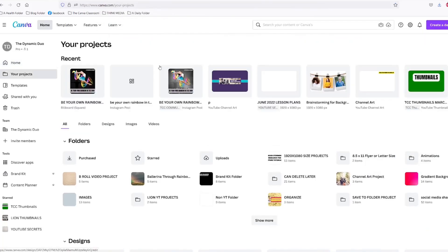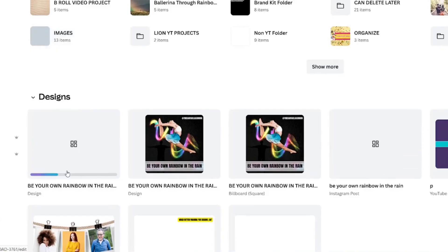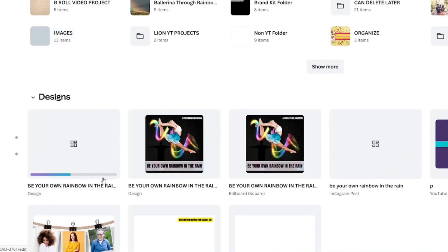What happens next is it opens up all of your projects, and you'll see down here that it's uploading.